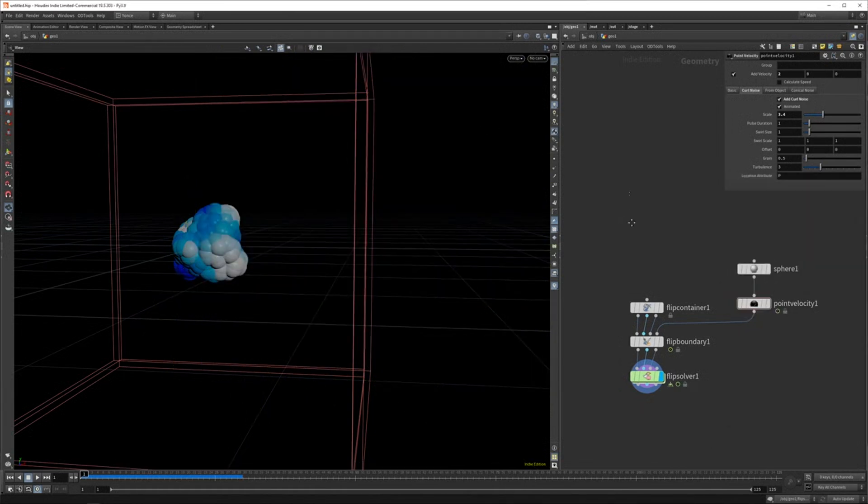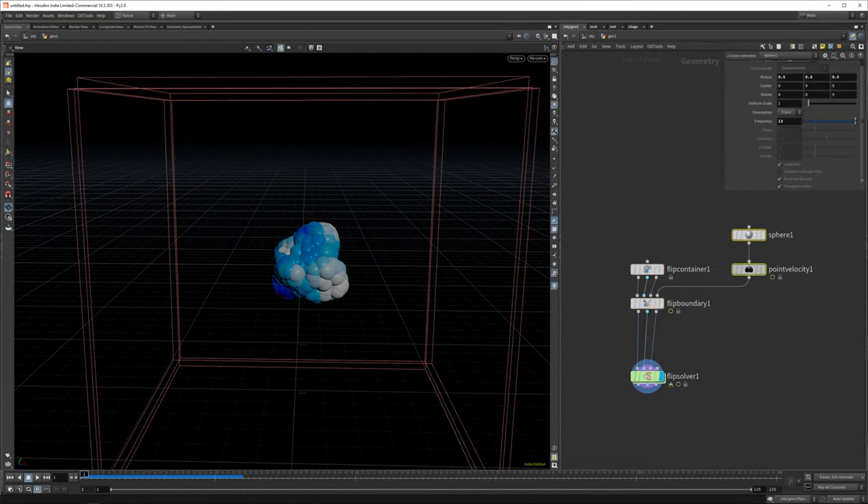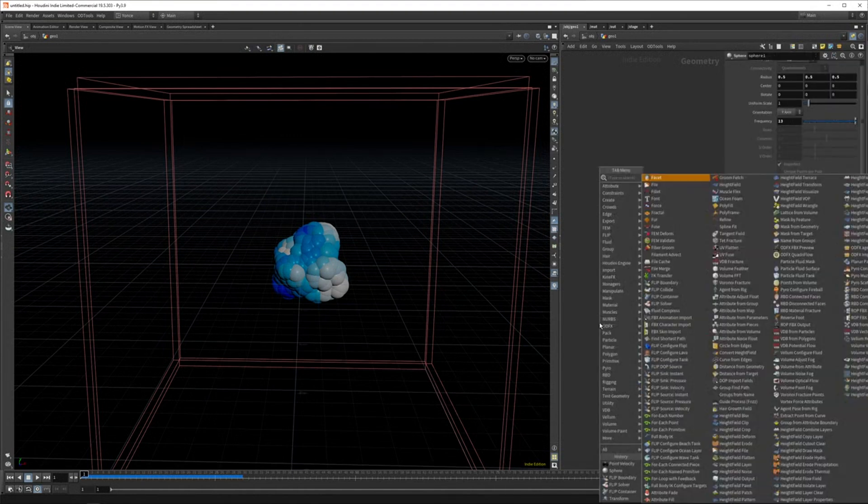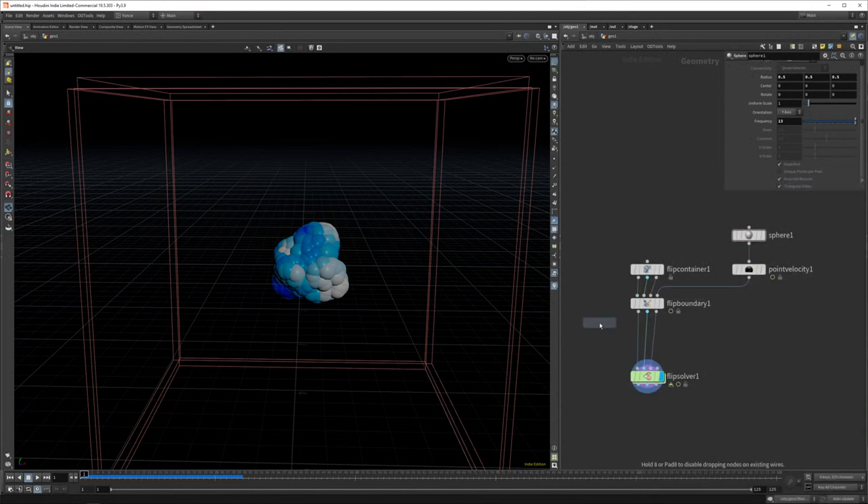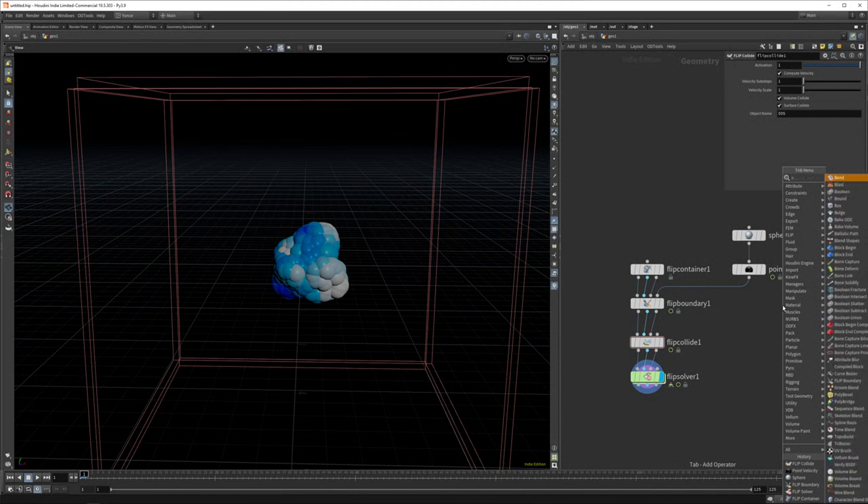And the other thing what you can do is you set a flip collide. So if you want collisions in your scene, you do that with the flip collide node. And just like the boundary, you just pipe it in, in between. So I think it's actually a really nice workflow, what they did. It's just like, you just keep adding objects in between and it just works.